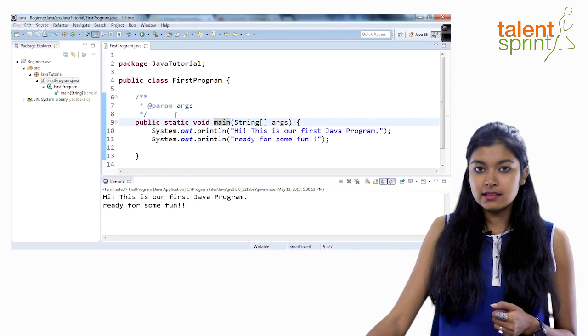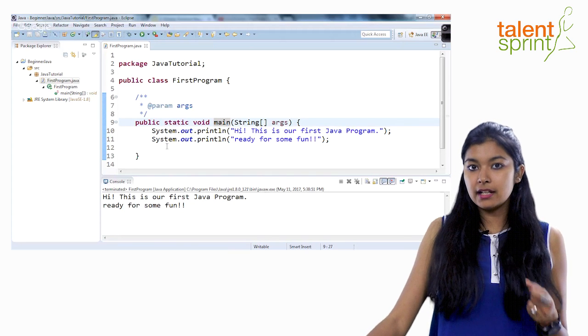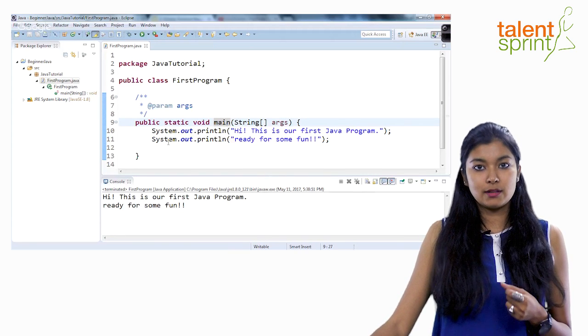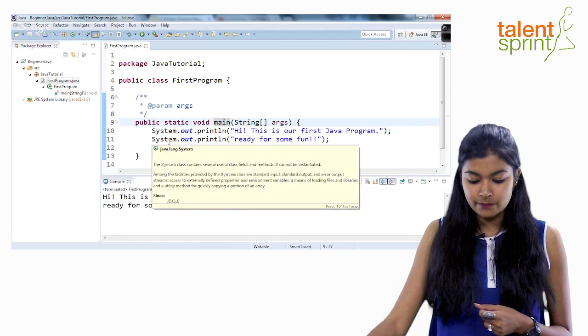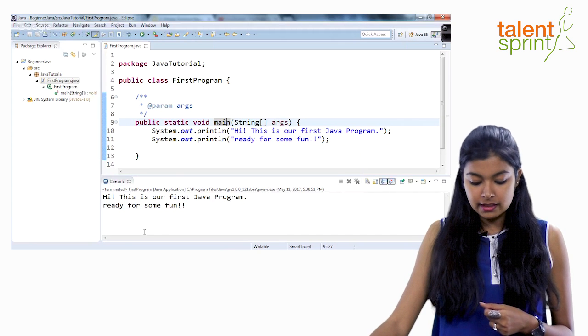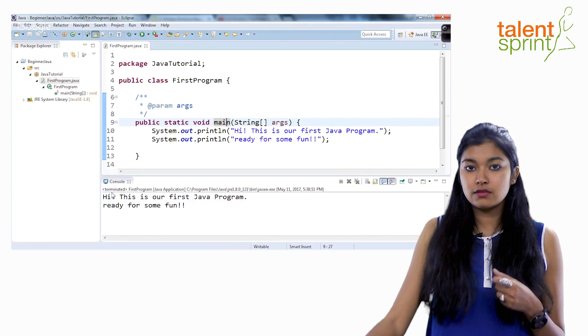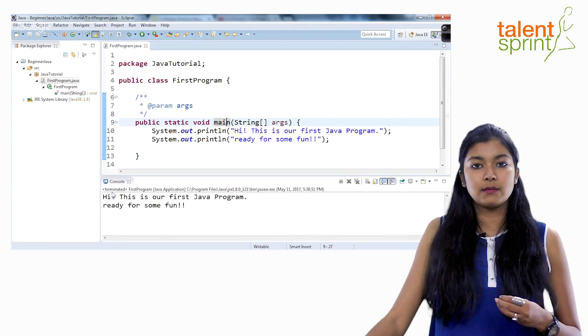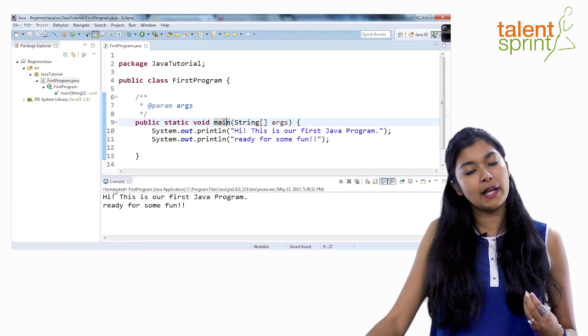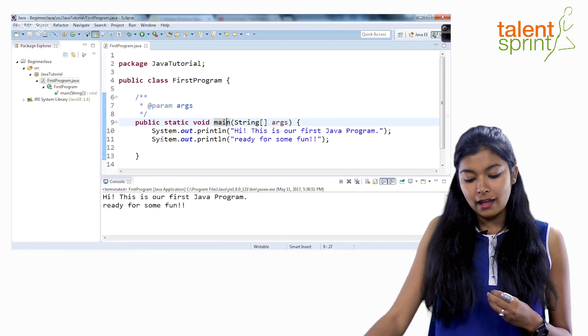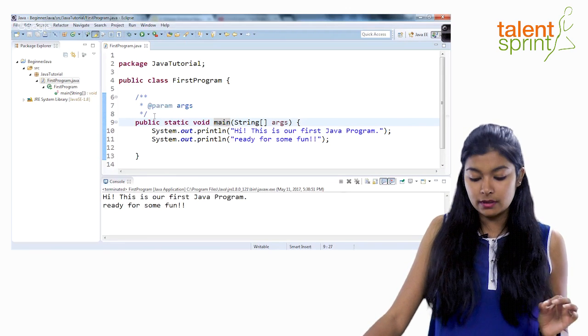As you see this white big screen is our editor where we write our programs. This console right here is our output screen which gives us result once the program is compiled and printed and there's also a debugger.